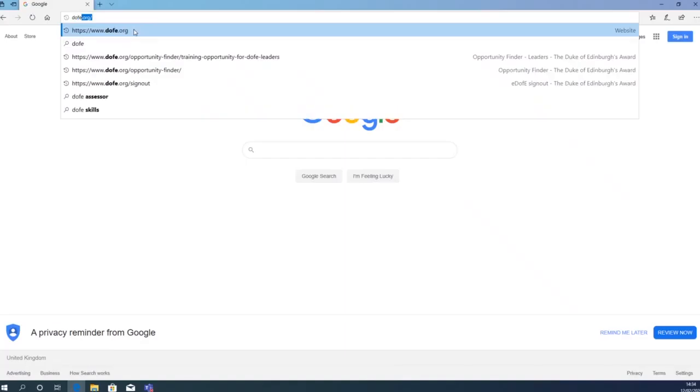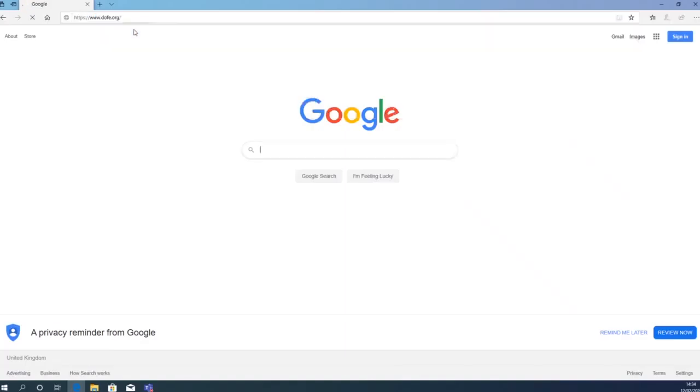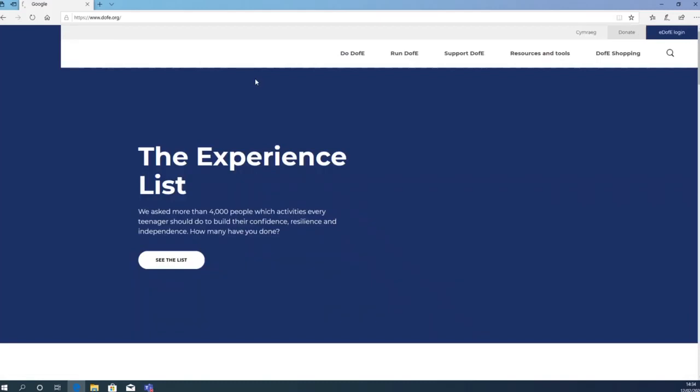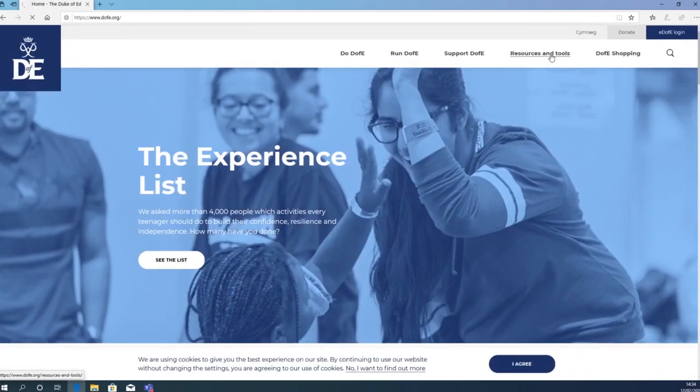Step 1: Go to DofE.org. Step 2: Click on Resources and Tools.